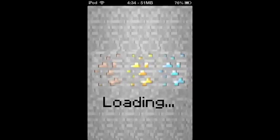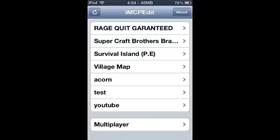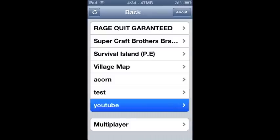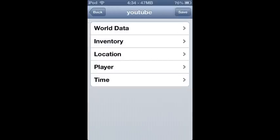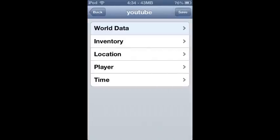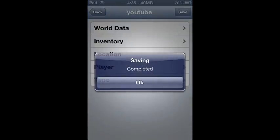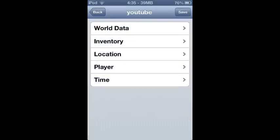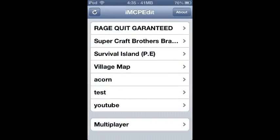So now when you go to IMCP Edit, you are going to need to refresh a couple of times just to make sure that your land is there. Then you are going to click on your land, go into world data, tap on survival, and then hit save. Make sure you tap on survival and then hit save again.